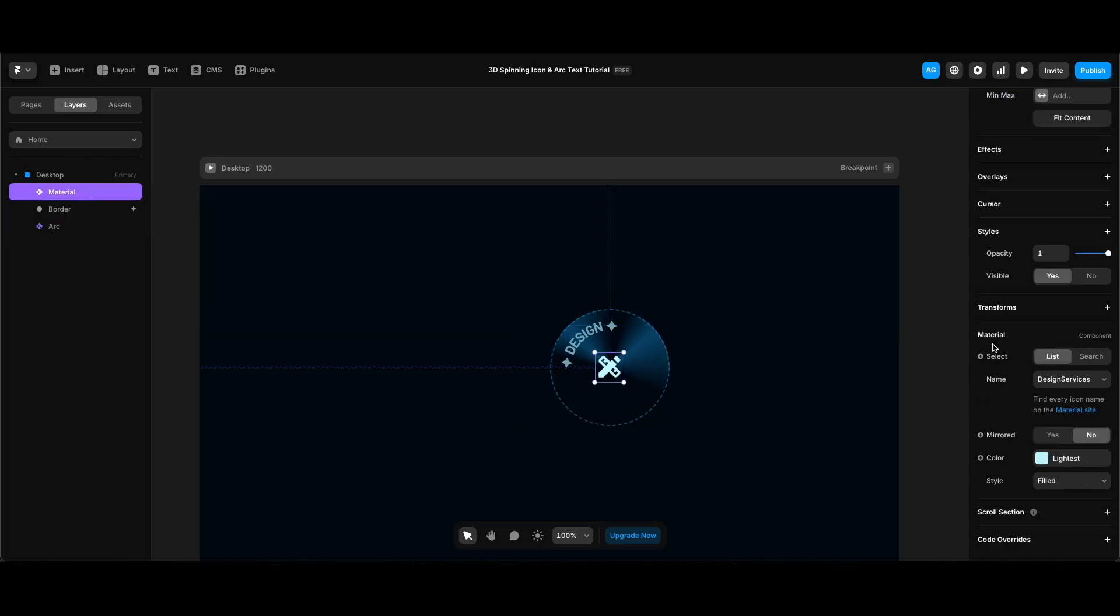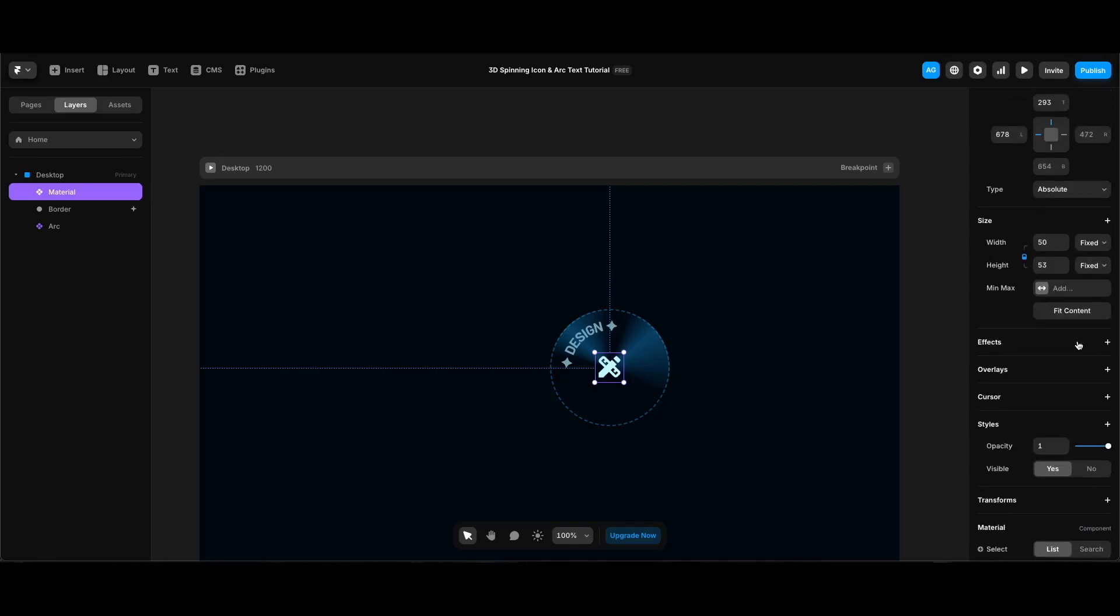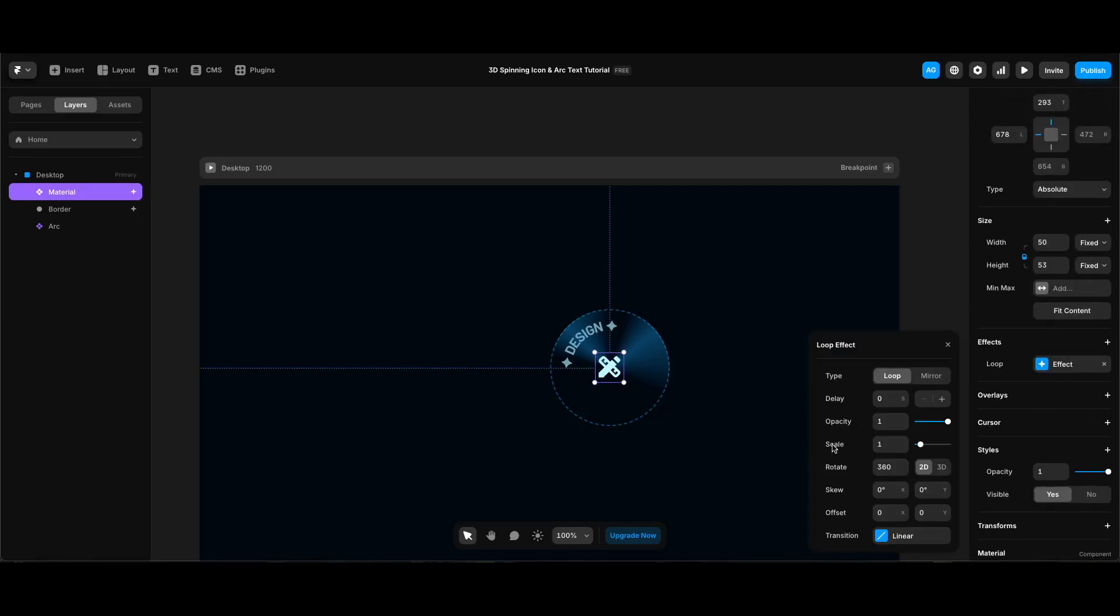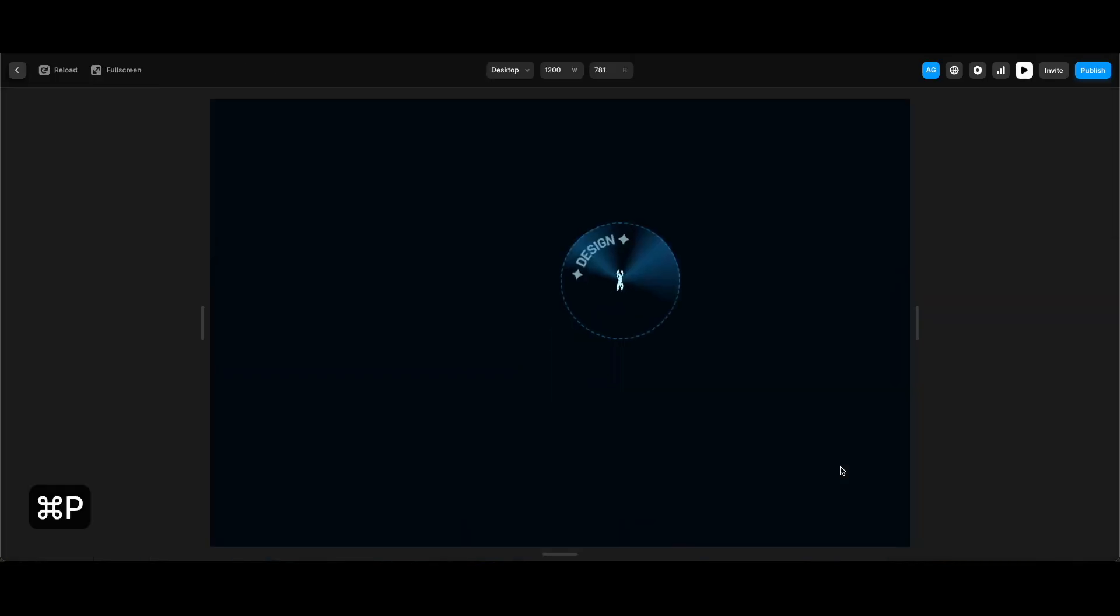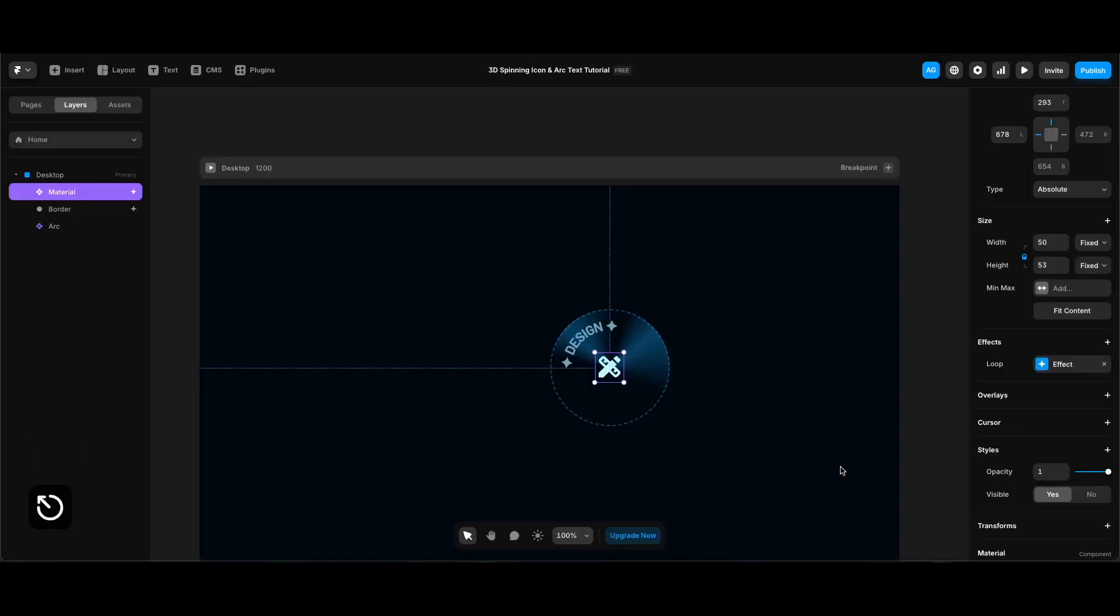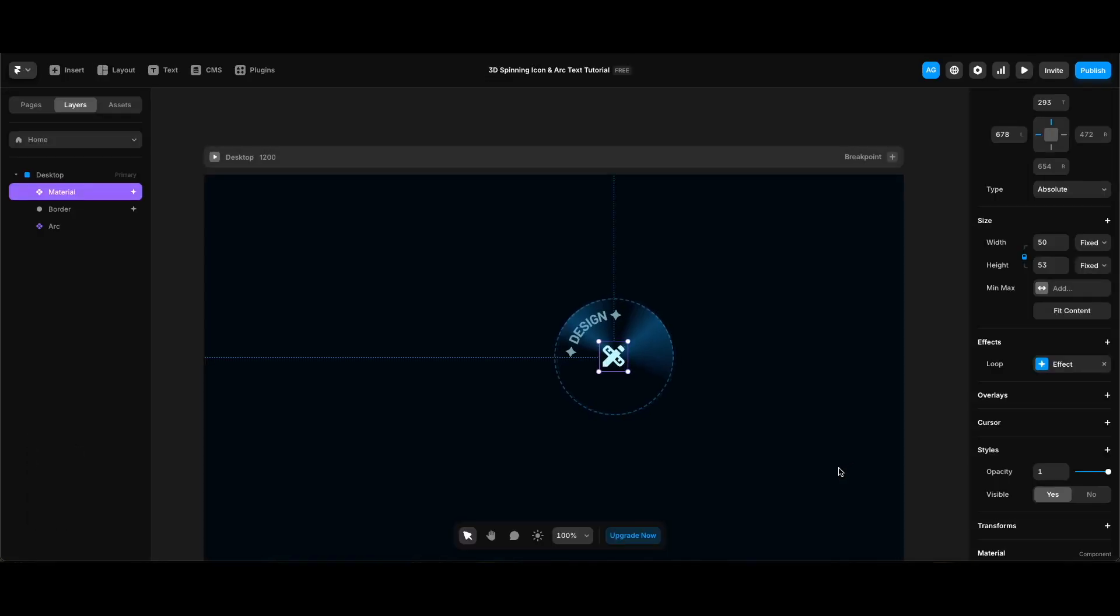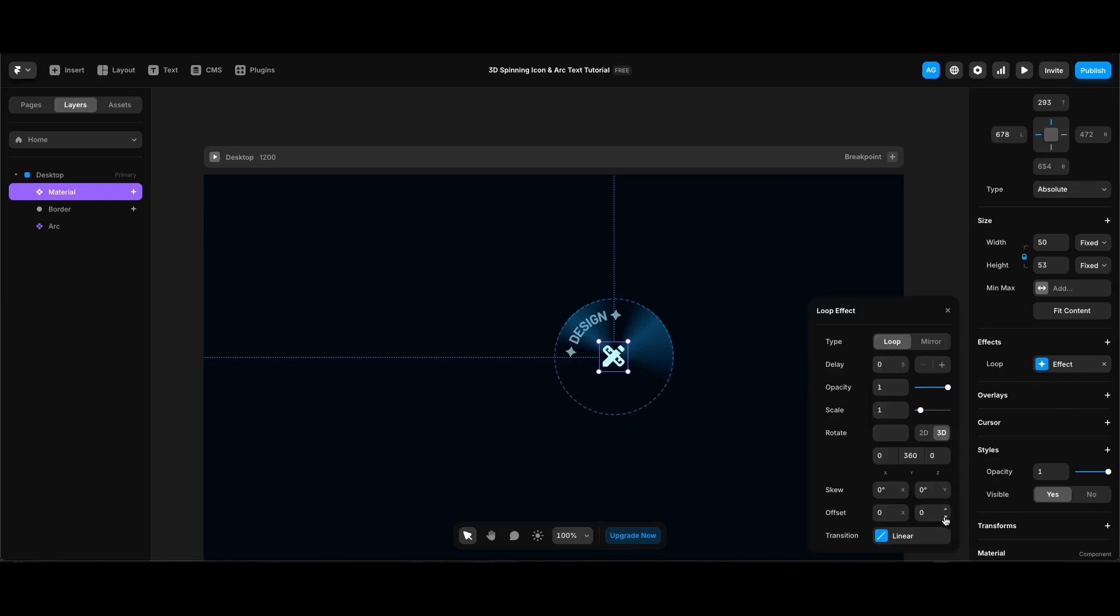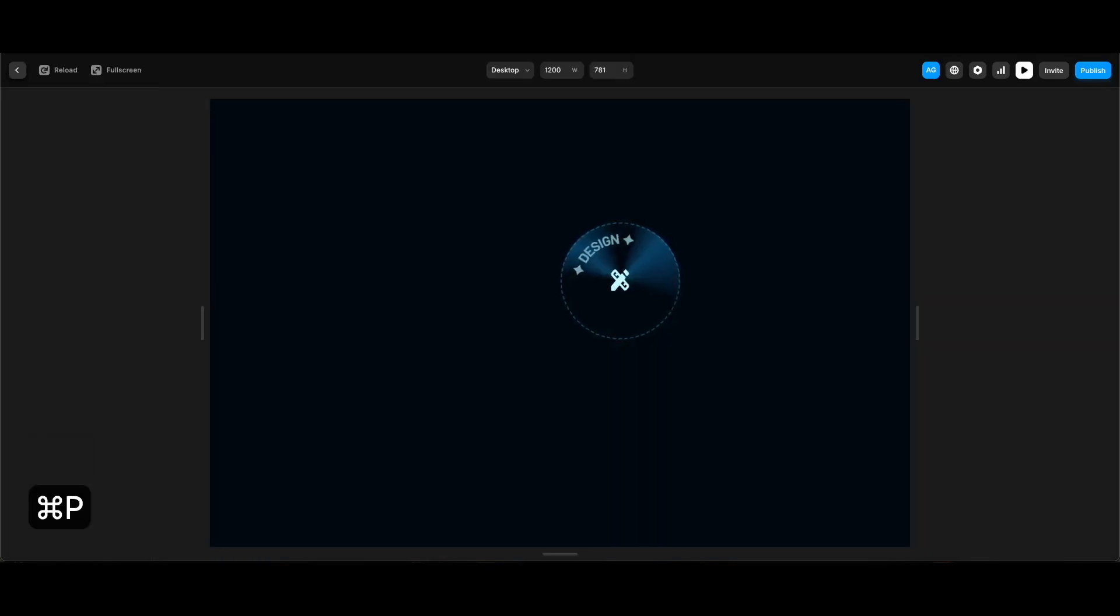And I will add a loop effect to the icon. In the effect settings, I'm gonna click 3D next to rotate, and while making Z zero, I'm gonna enter 360 for Y rotation. Let's check it. And this one is also too fast. I will make its time under transition 8 seconds. Let's see it again. And it looks much better right.